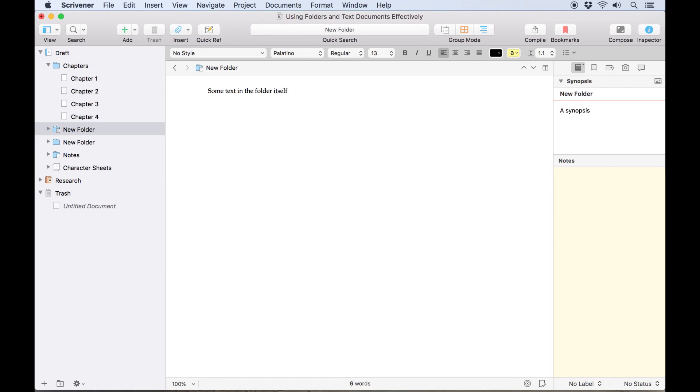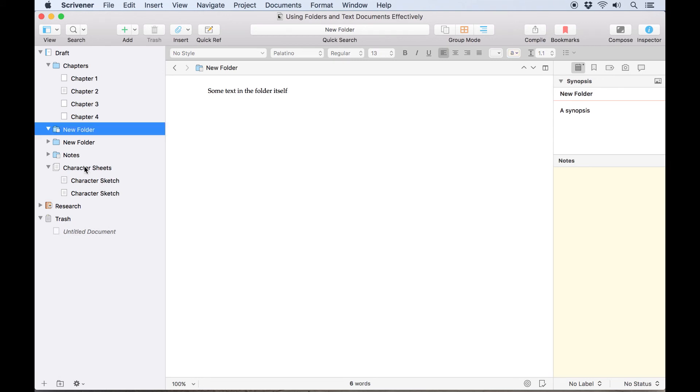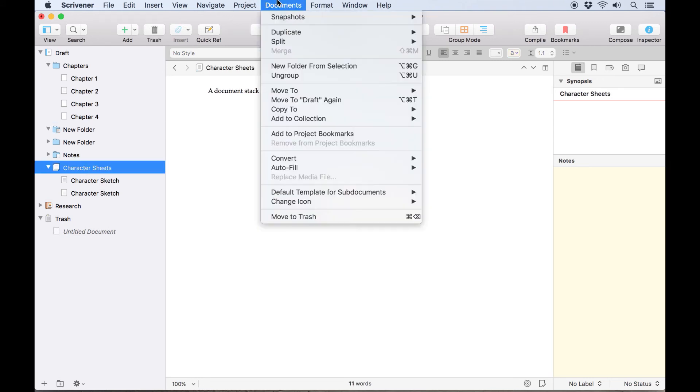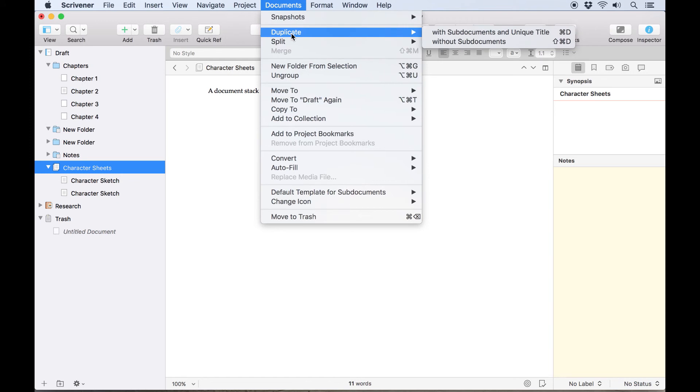In addition, you can duplicate any item in your binder, whether it's a document or a folder, with sub-documents or without. I'll select this document stack and open Documents Duplicate from the menu. This presents us with two different options.